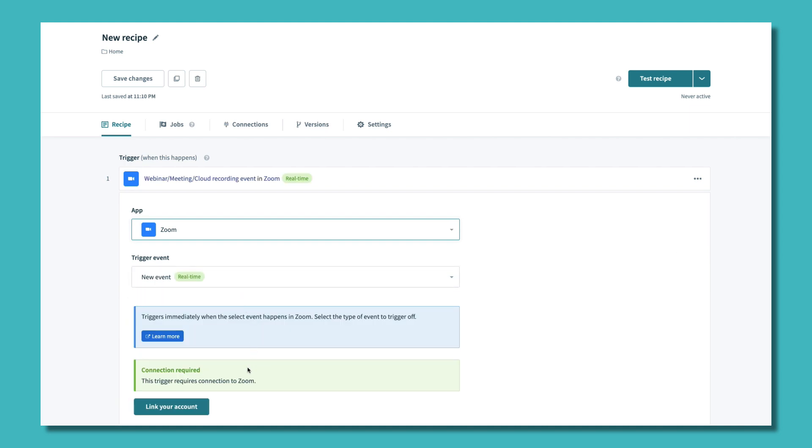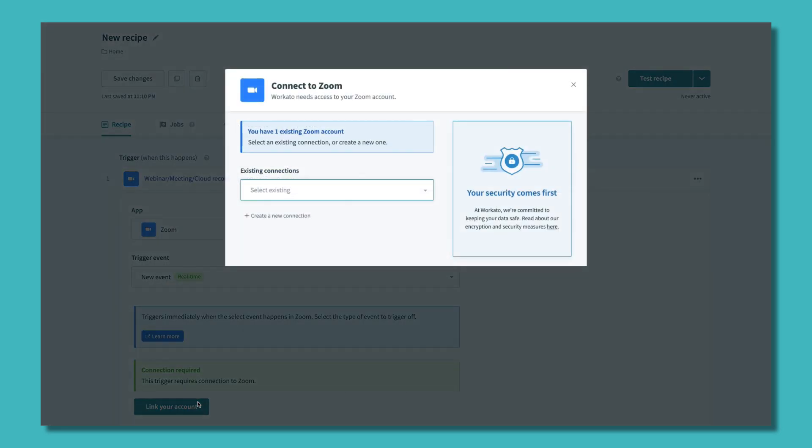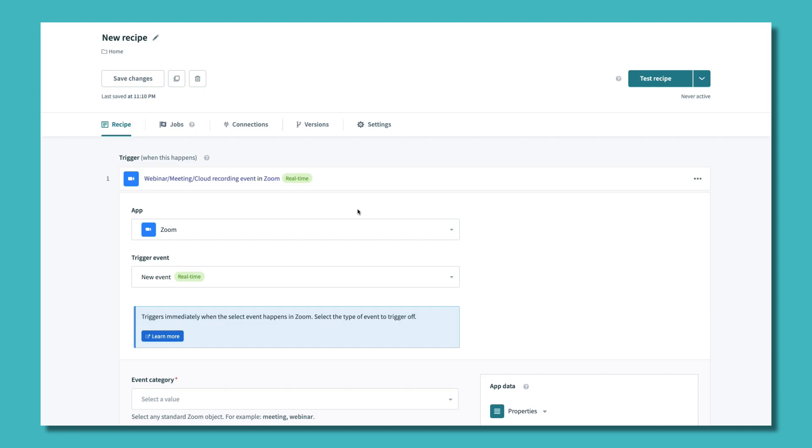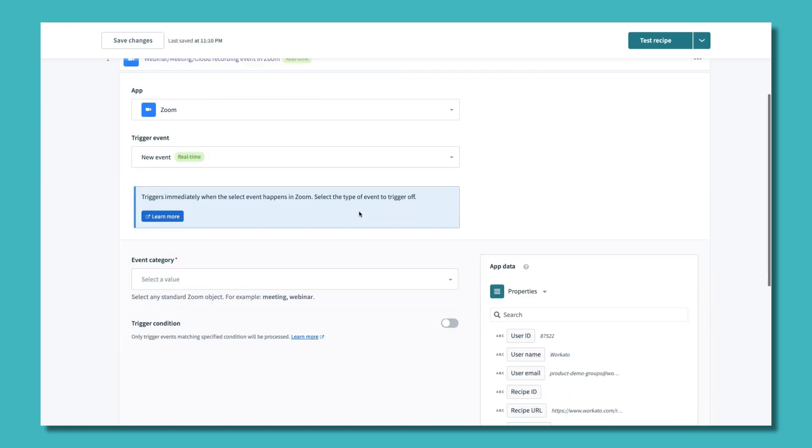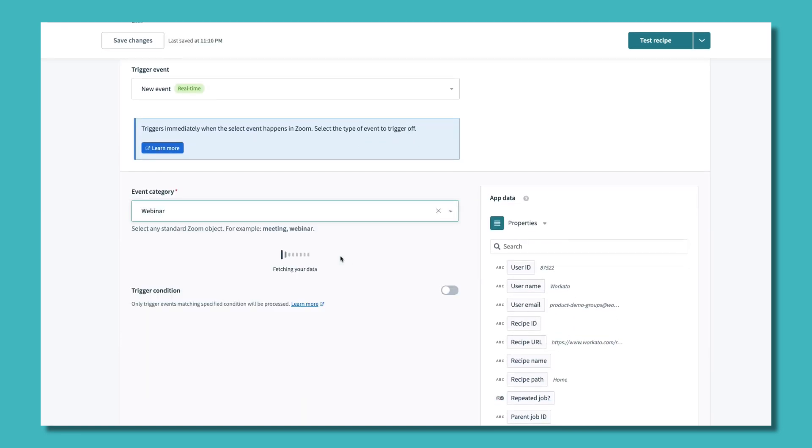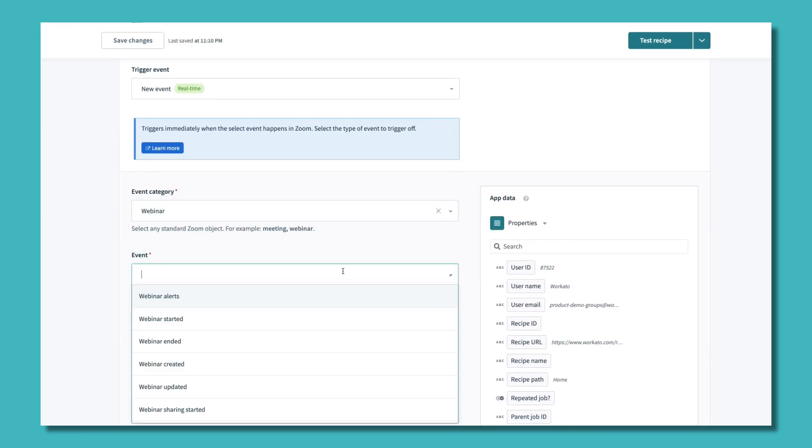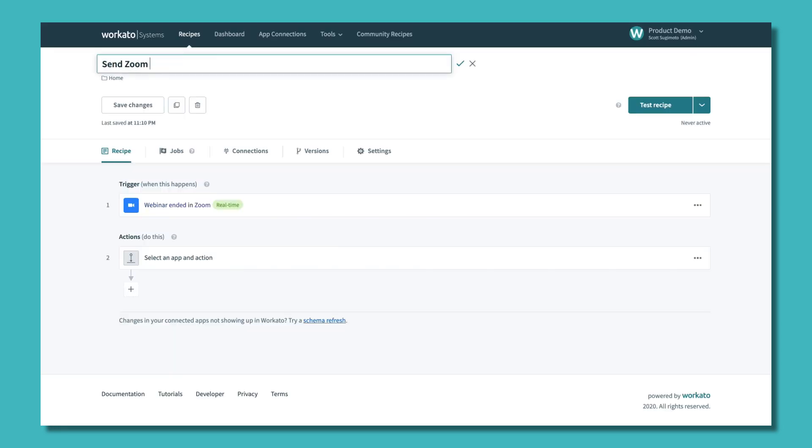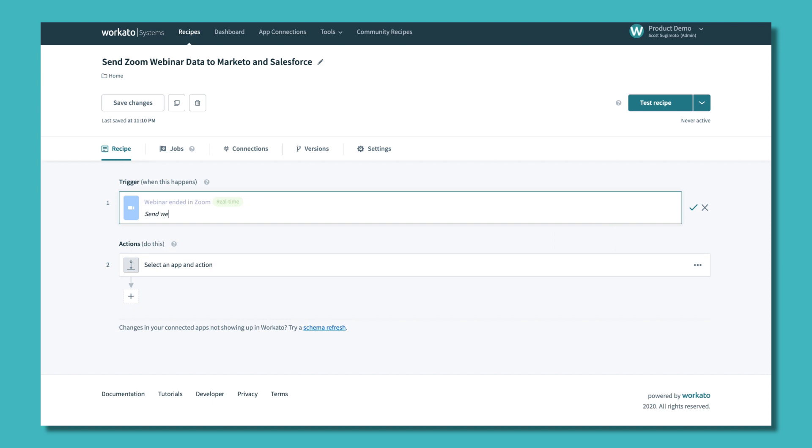Triggers can also be time-based. Securely connecting to a new account is as simple as clicking link to your account. Workato makes it easy to select the exact moment you want the trigger to kick off, like when a webinar ends or a registration is detected. Titles, comments, and descriptions make collaboration easier.